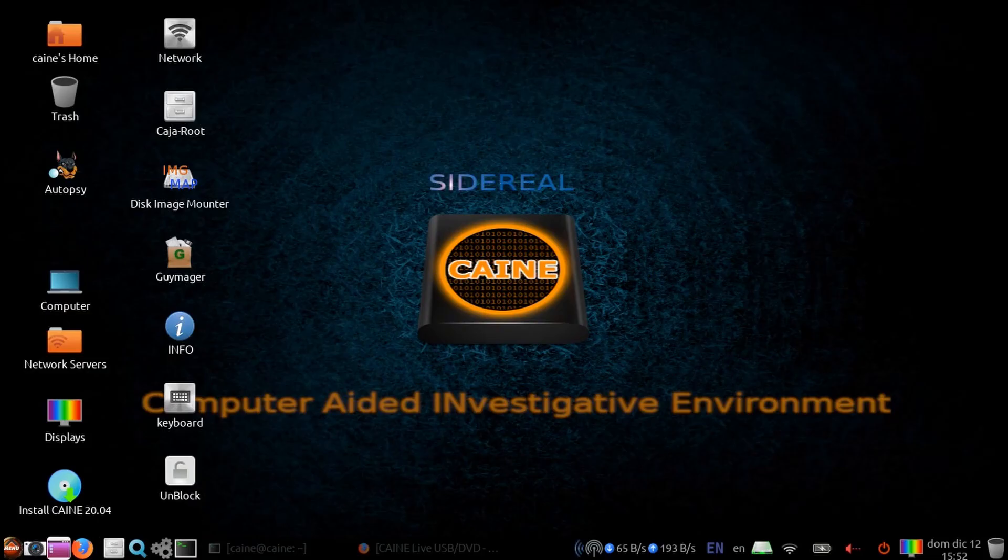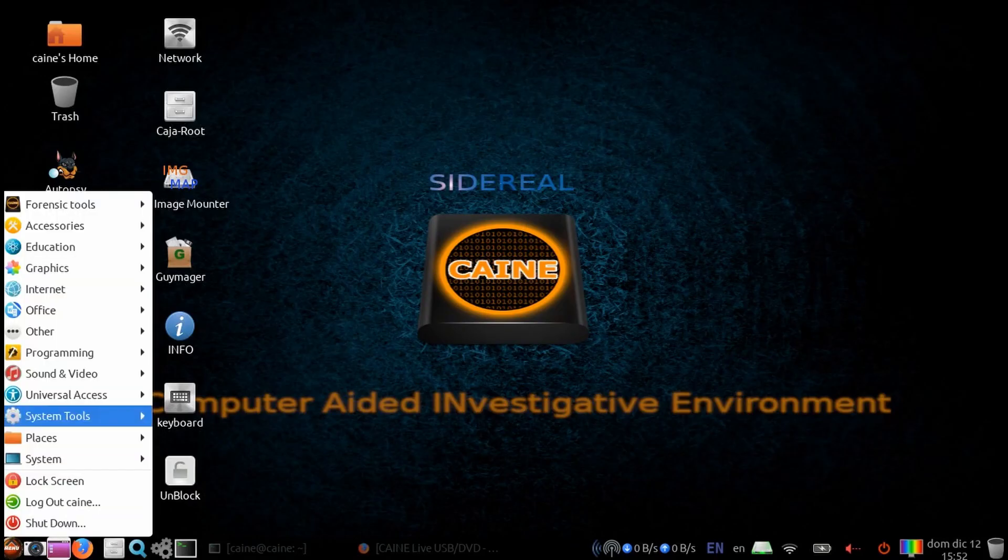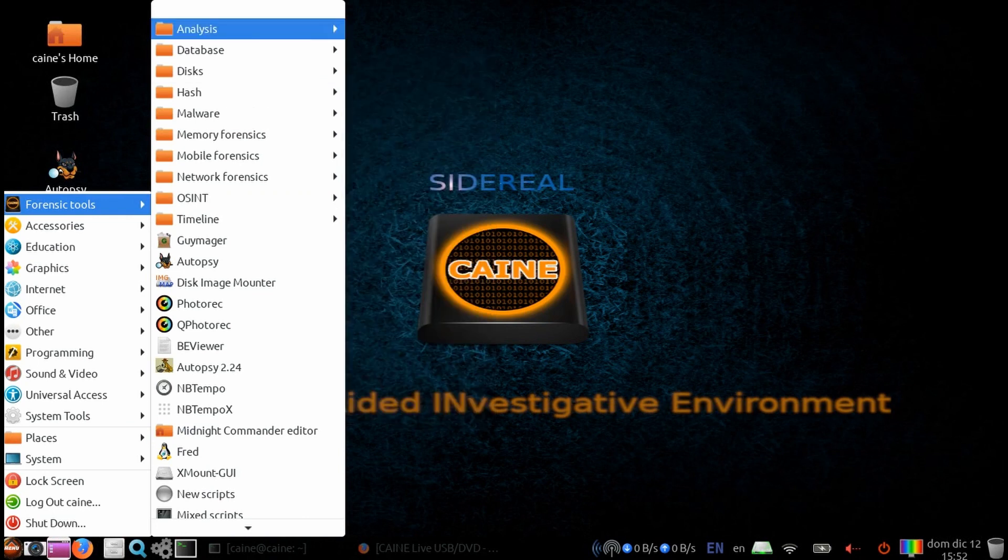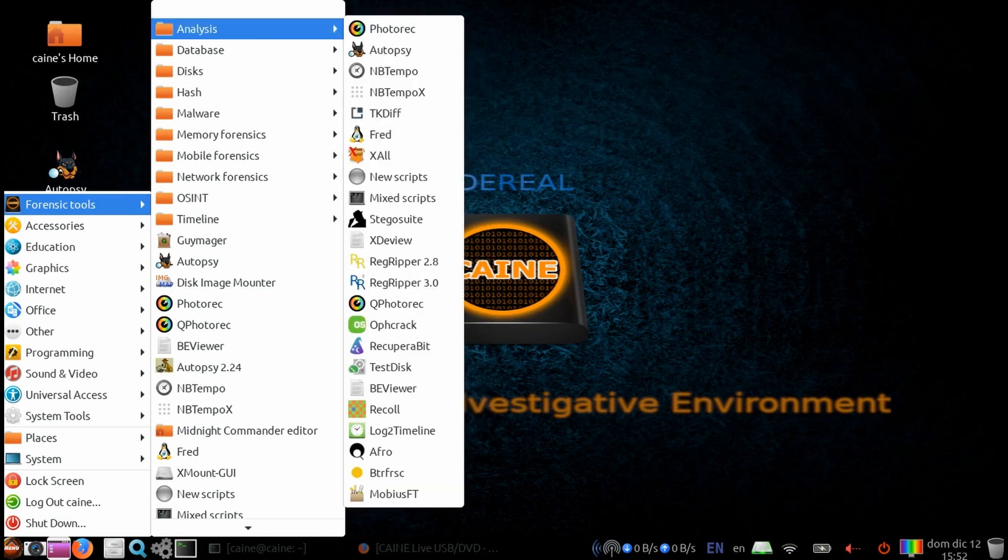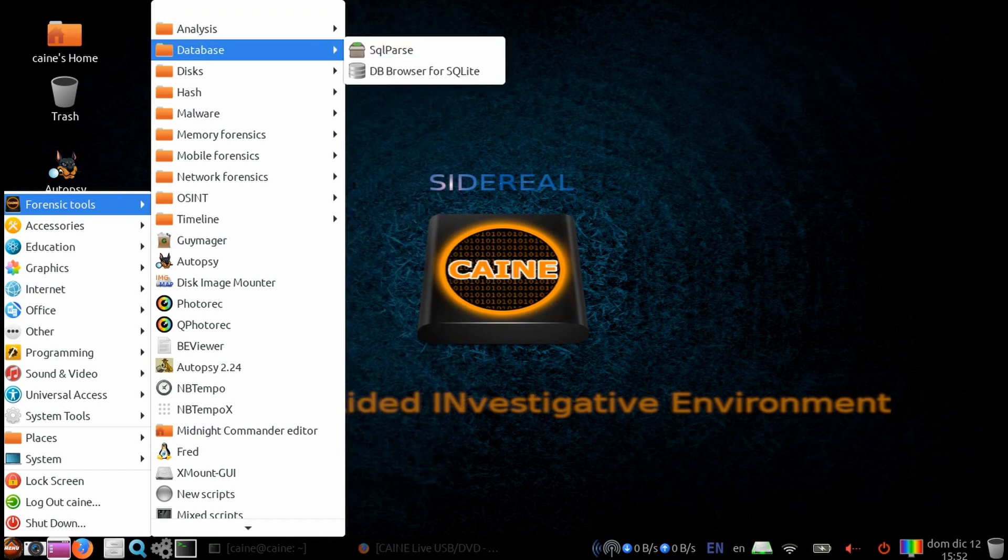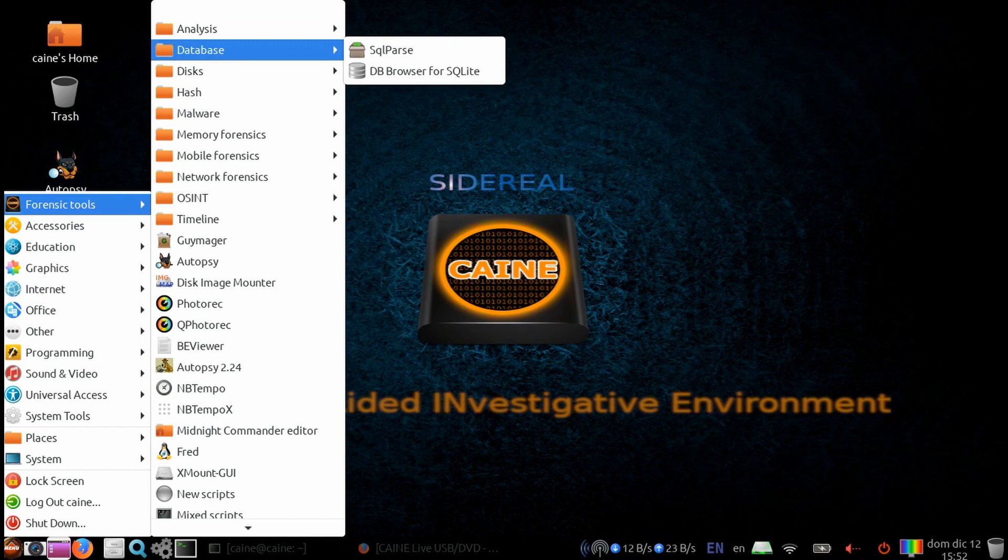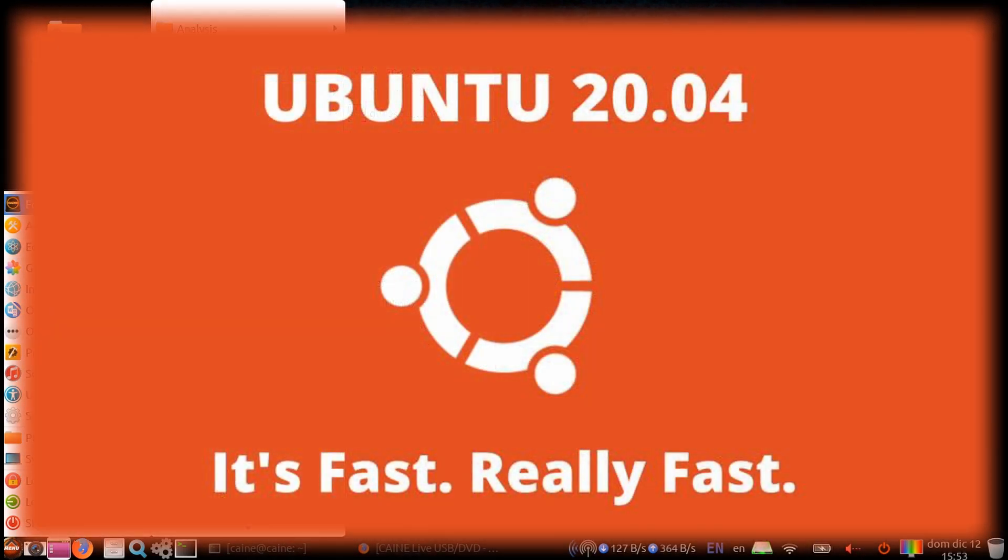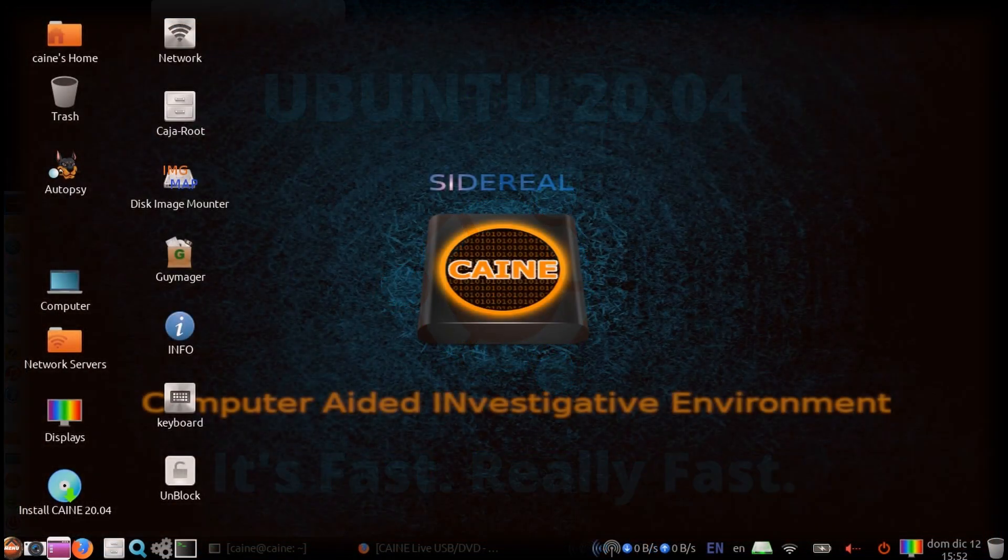Cane is a live distro created for digital forensics and built in Italy and managed by Nani Bassetti. Cane offers a complete forensic environment that is organized to integrate existing software tools in a friendly user interface. The big change is that Cane 12 is now based on Ubuntu 20.04, an upgrade from version 18.04 used in Cane 11.